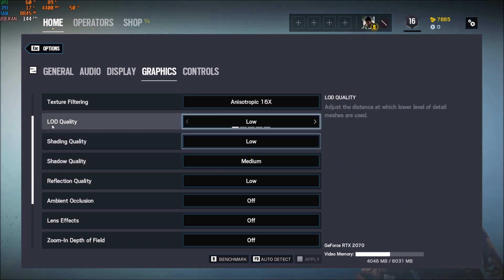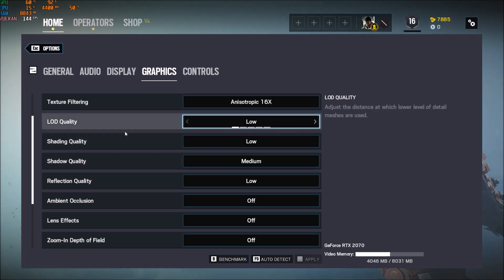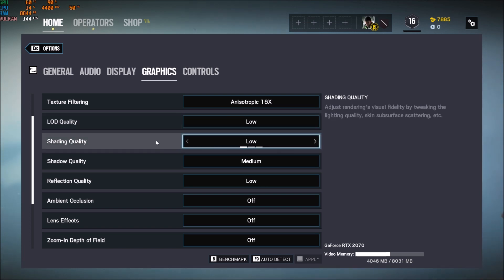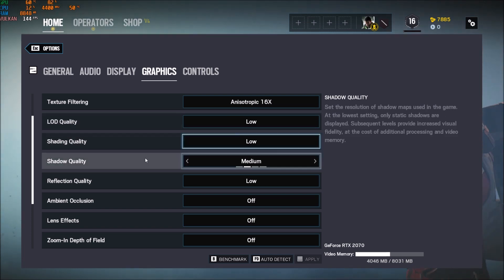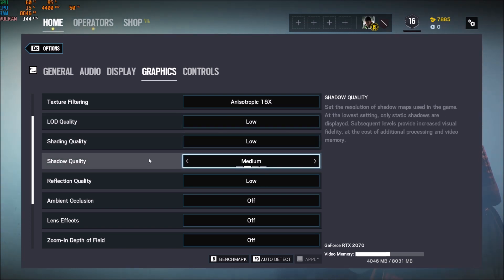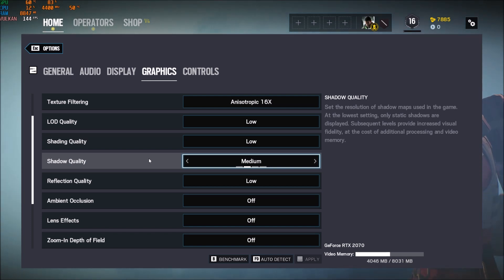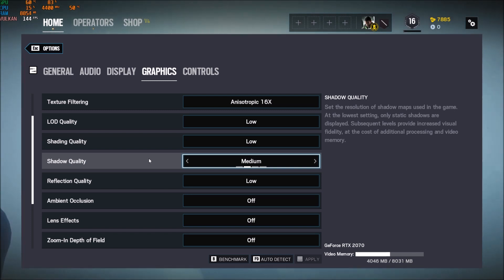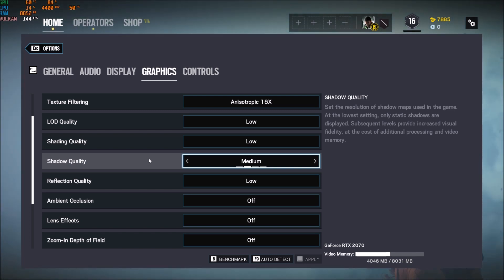After that, it's pretty easy. LOD quality, you want to put this one at low. You will gain 8 to 10% FPS. Shading quality at low, another 5%. Shadow quality, you want to put this one at medium. Don't go with low. You will not see shadows inside of the game, and it's really important to see if an enemy is in front of you. You want to see shadow. So put this one at medium.